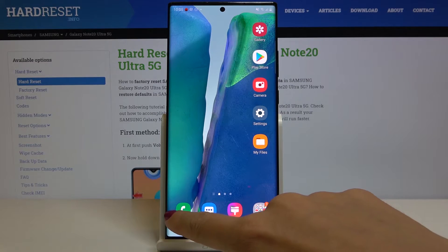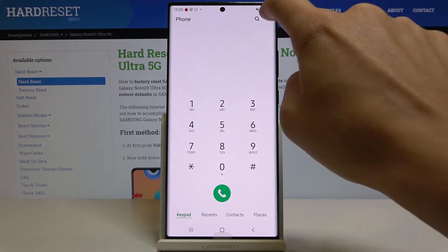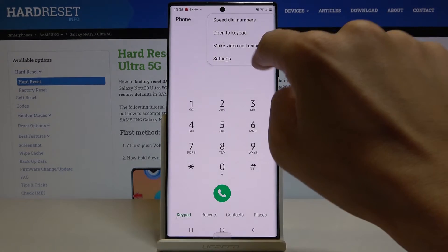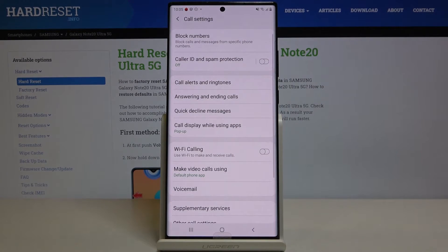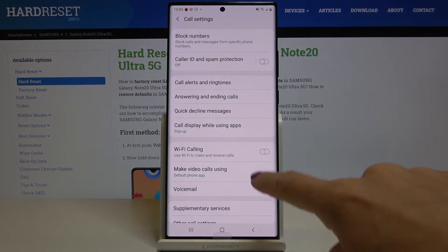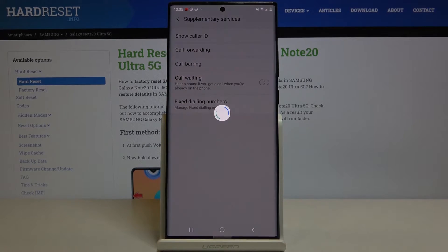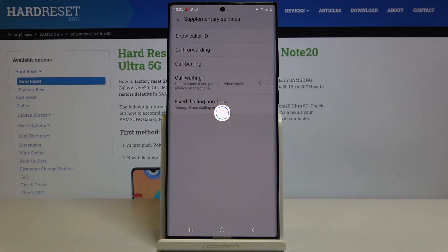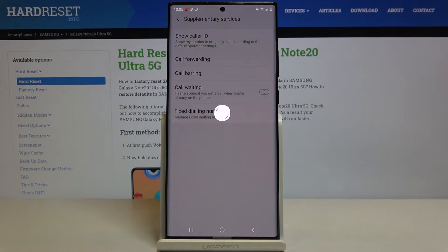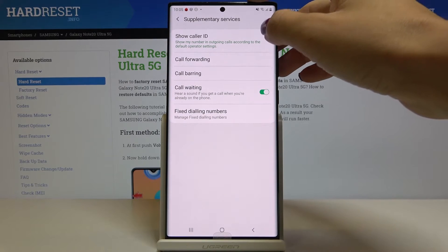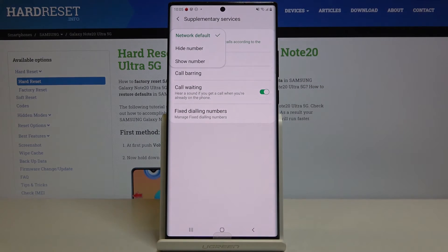First, you have to open your phone dialer, tap on the more icon, and go to the settings. Here, reach supplementary services and then select the first tab, which is Show Caller ID.